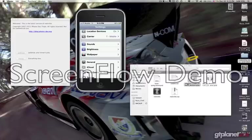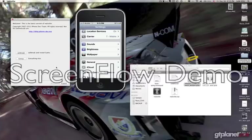There is another method which is PwnageTool, but I like RedSnow better — it's much clearer, easier, and it has other options as well such as multi-gesture, which we'll talk about in a minute.